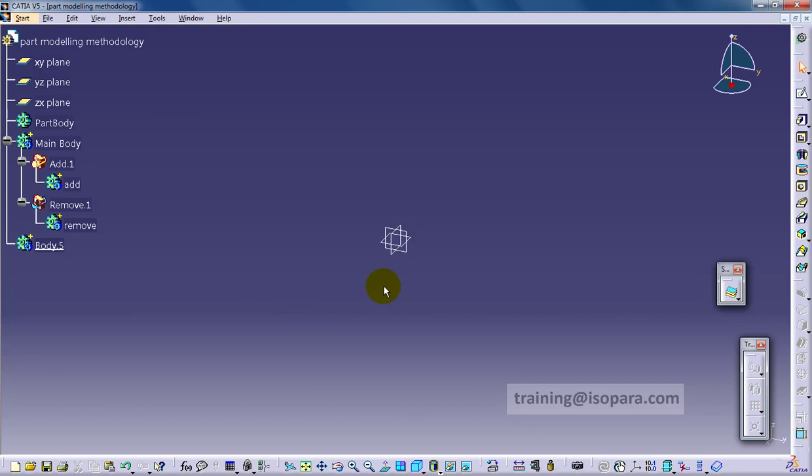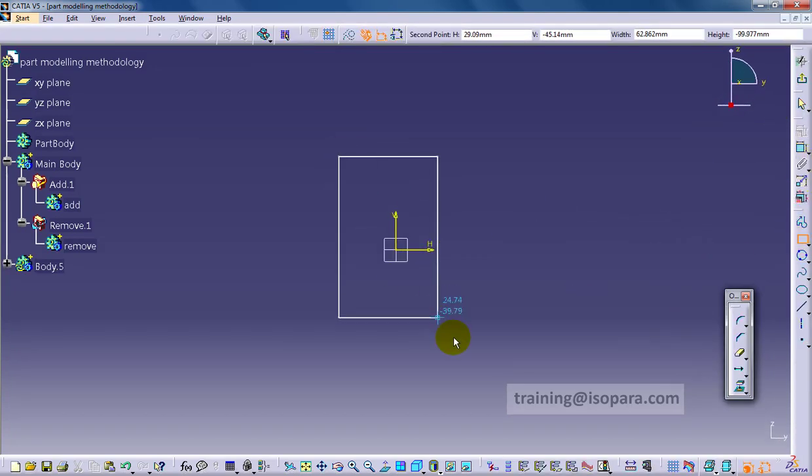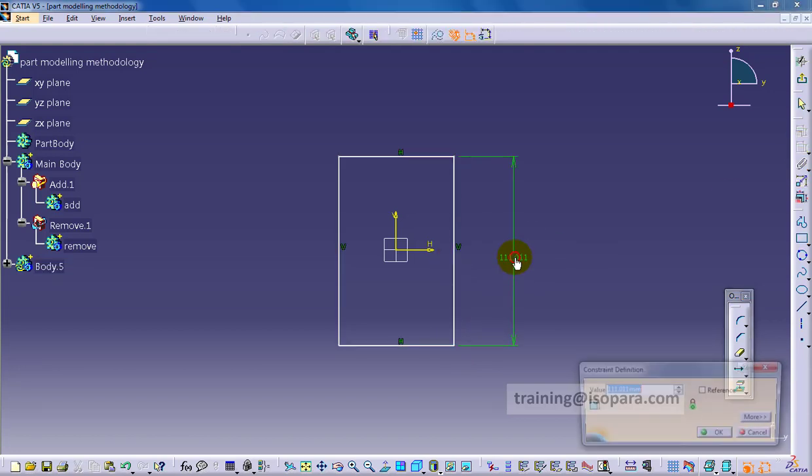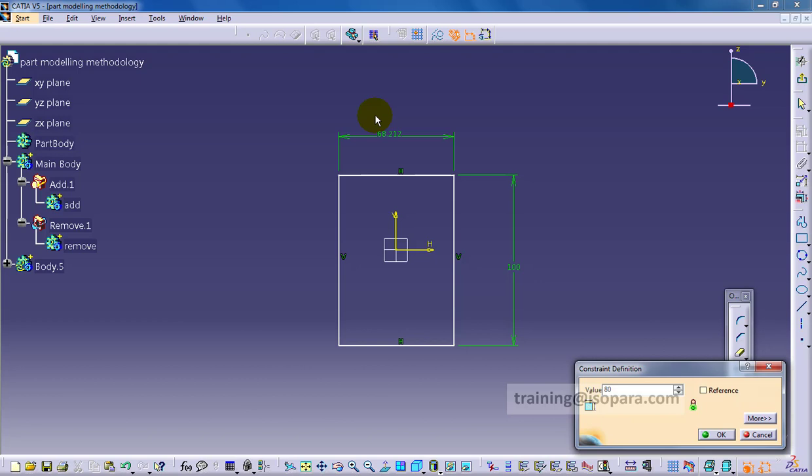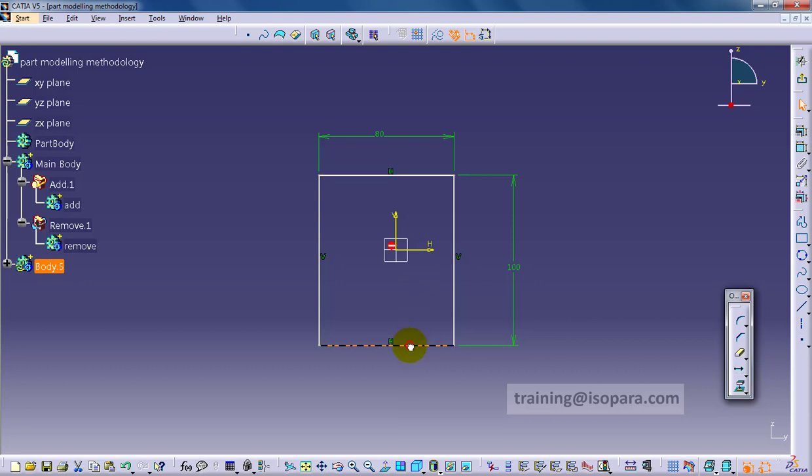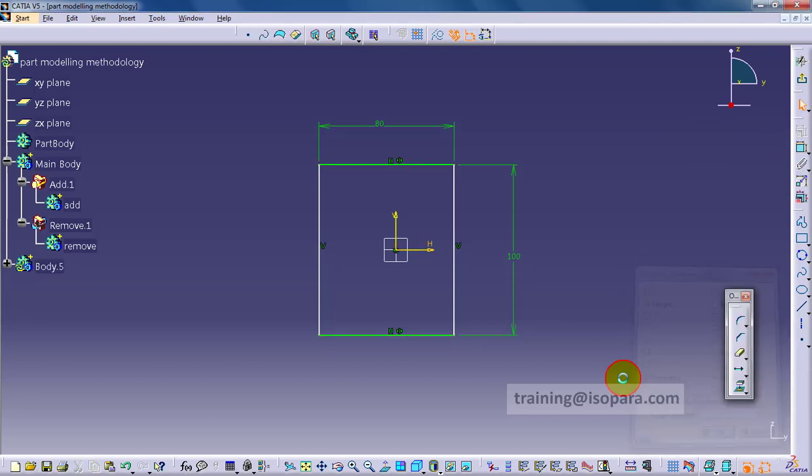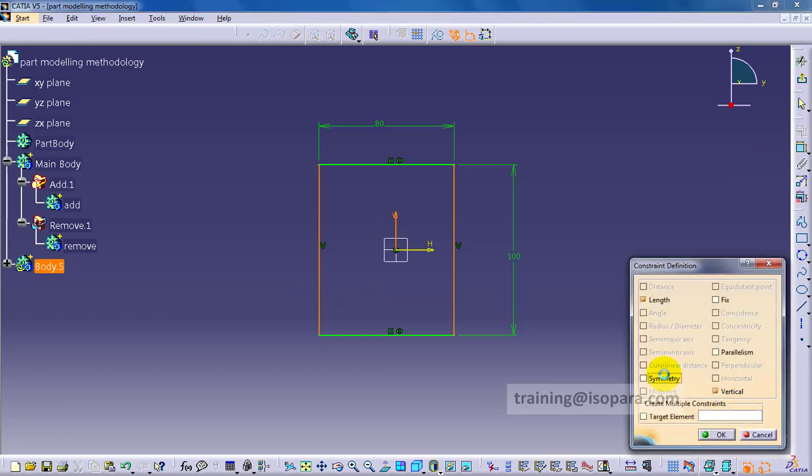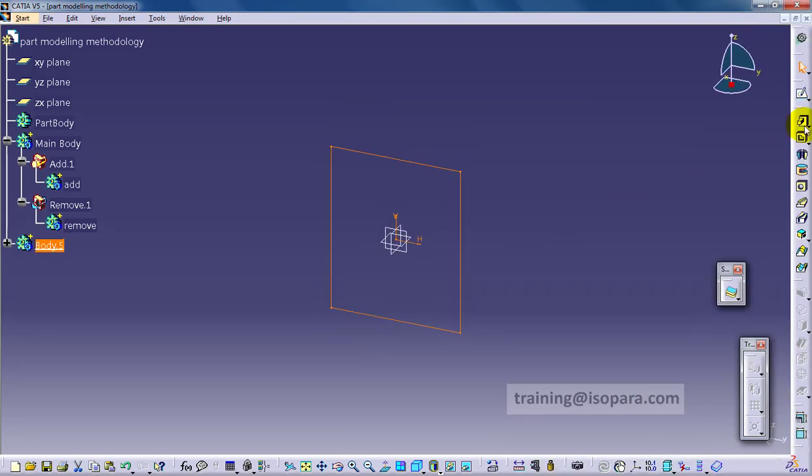Now whatever I want to create using the pad or any other command, I have to be very conscious about which kind of bodies we are creating. When we are adding material, it should be a boolean add with the add body. When we want to remove any material, it should be added with the remove body. So be clear on that point.